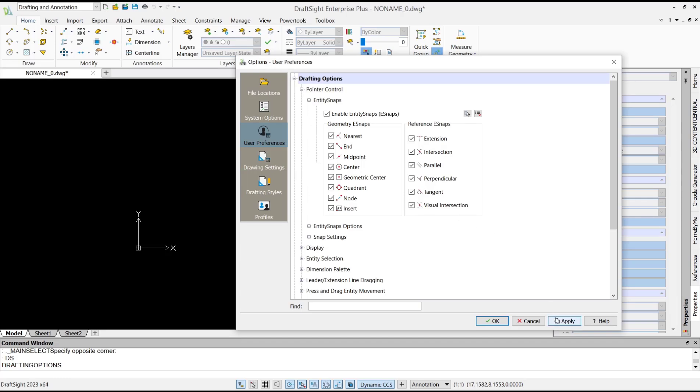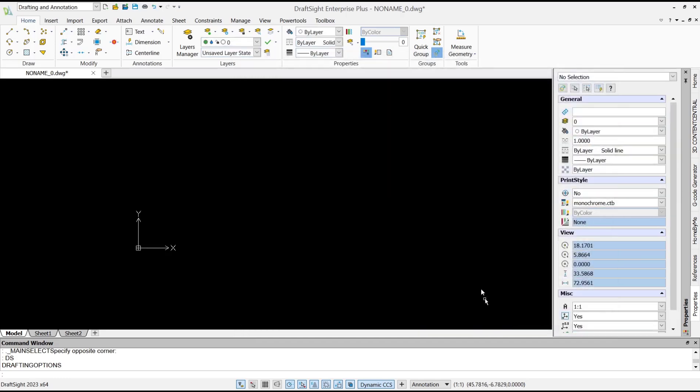After that, click Apply and OK. That's it for basic DraftSight tutorials on how to turn on snaps. If you have any questions about this tutorial, you can comment below this video.